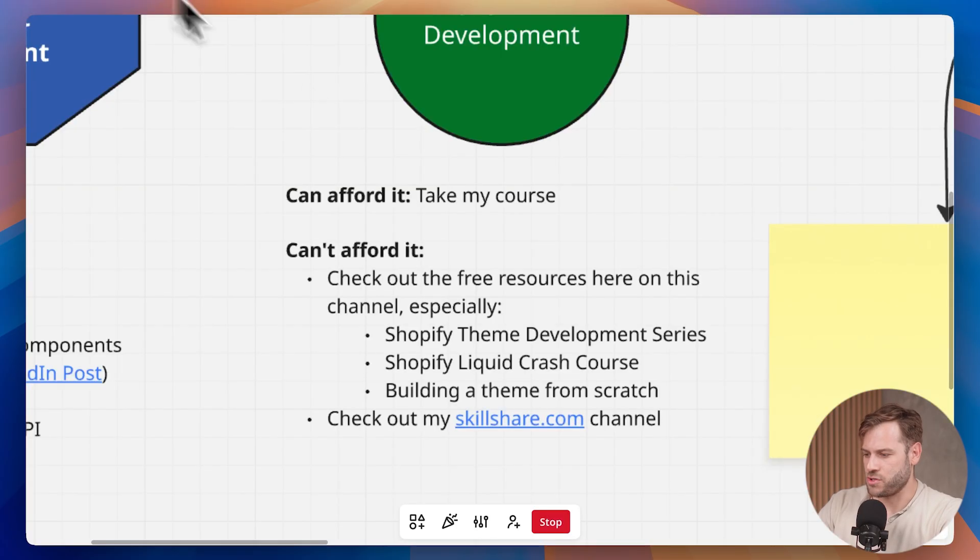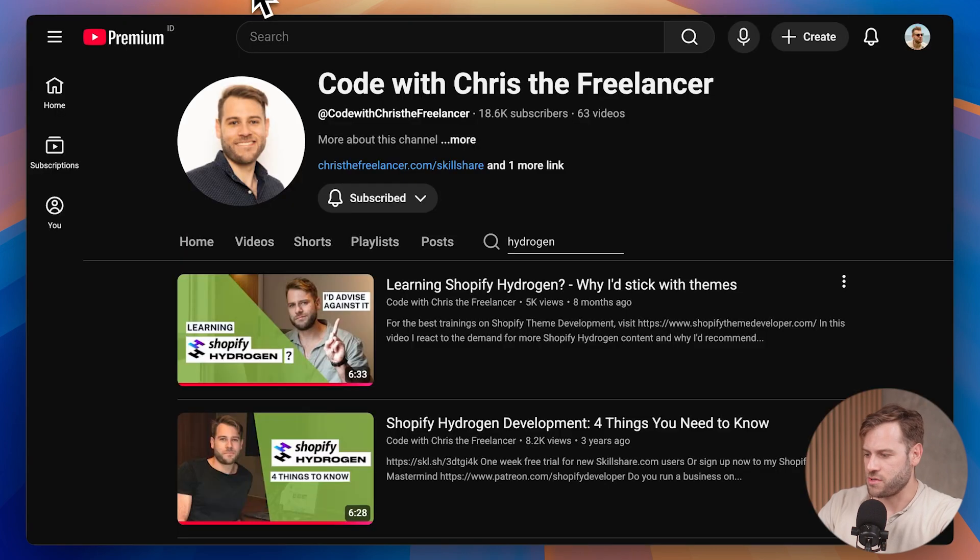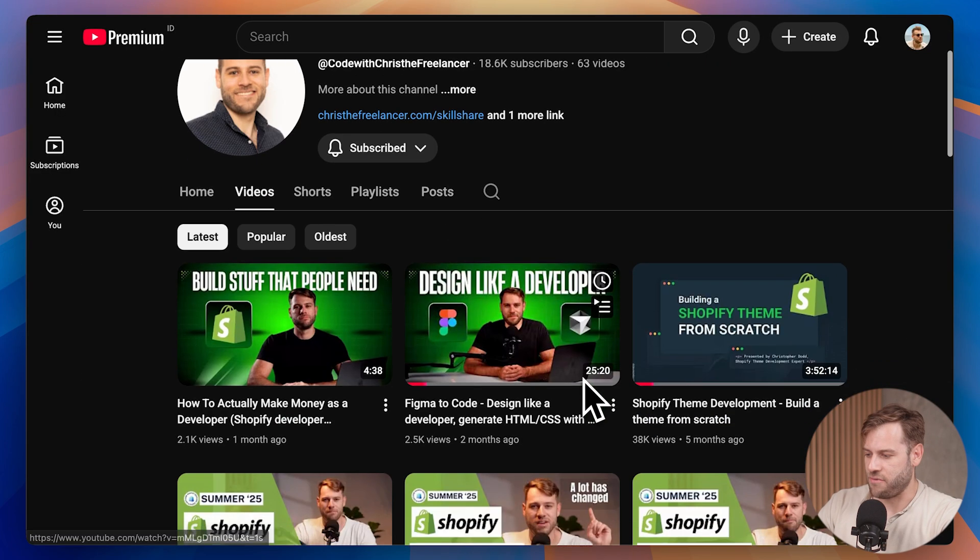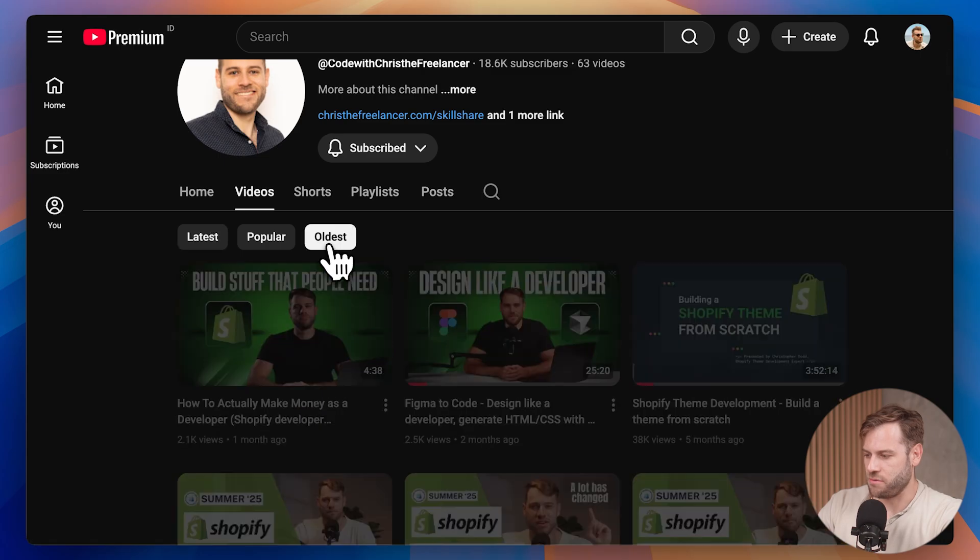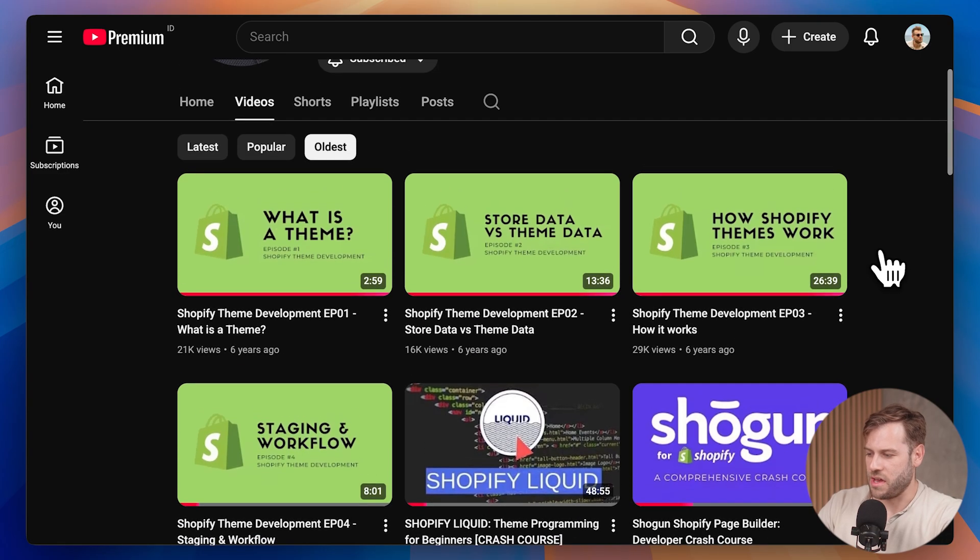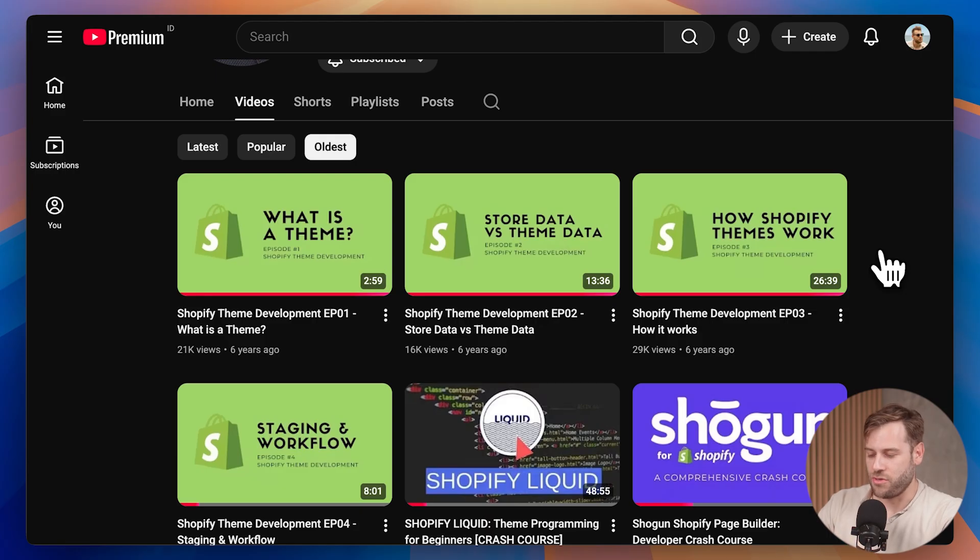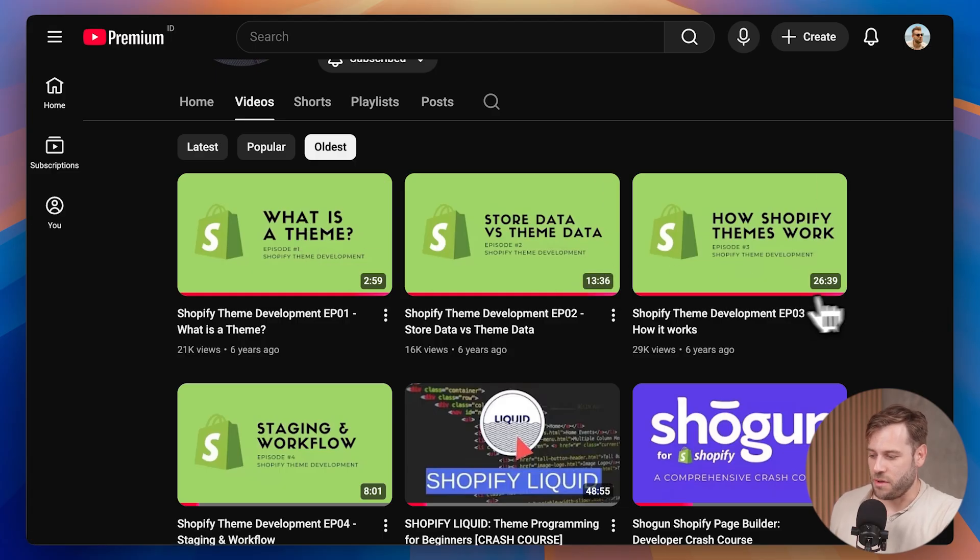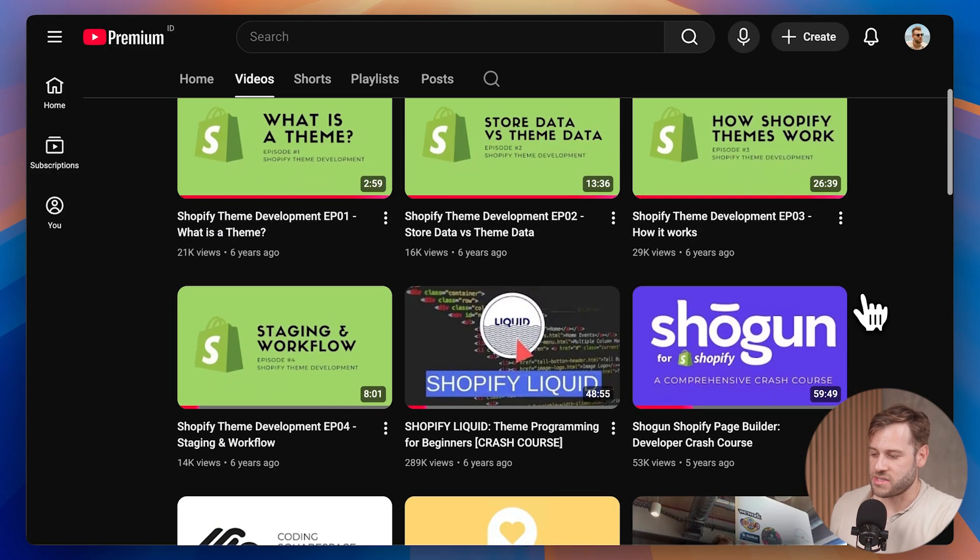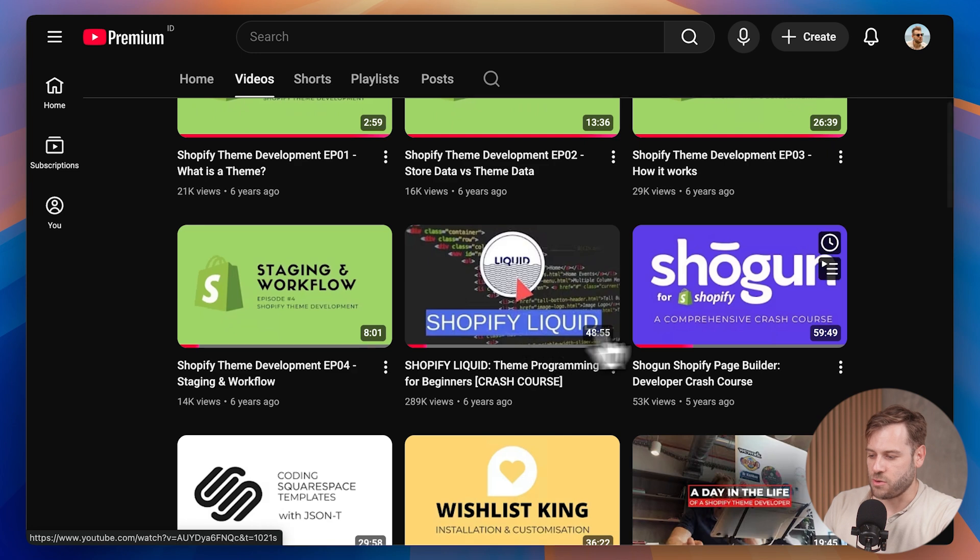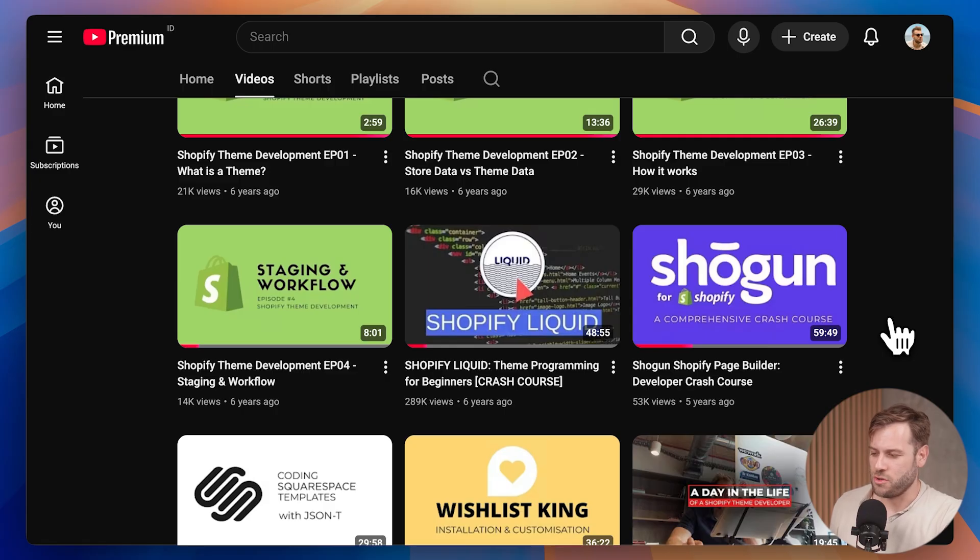You can also on my YouTube channel access some free resources that I've created. You can filter videos by oldest here, and you can see I made a Shopify theme development series. You might think because this is six years old that this is out of date, but for the most part I built this series on core principles. So those core principles haven't gone out of date yet. We talk about what is a theme, the difference between store and theme data, how theme development actually works and the staging and workflow involved in Shopify theme development.